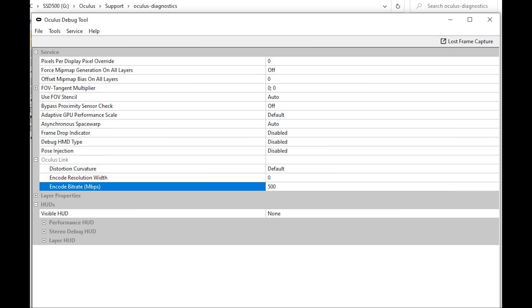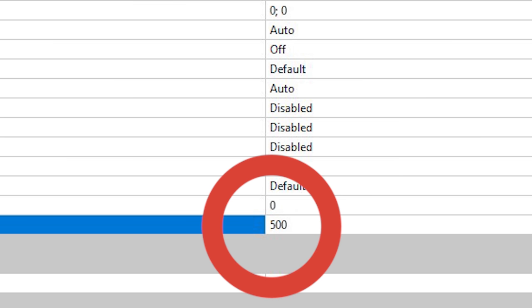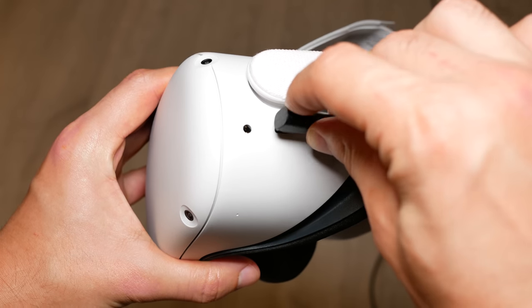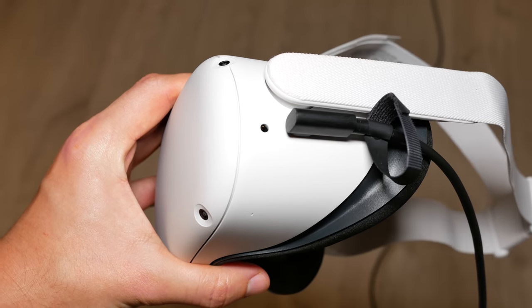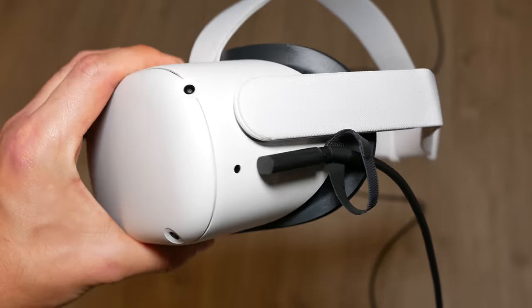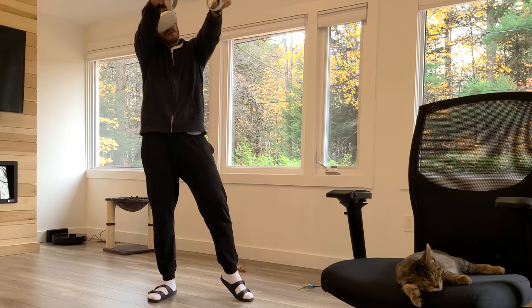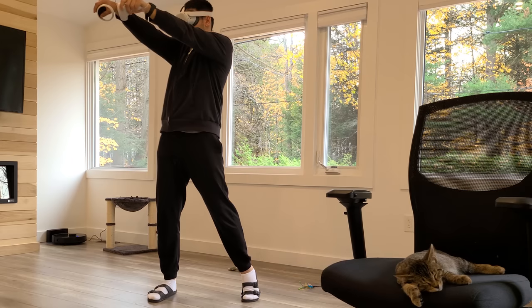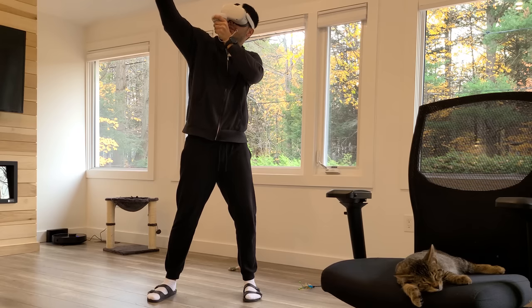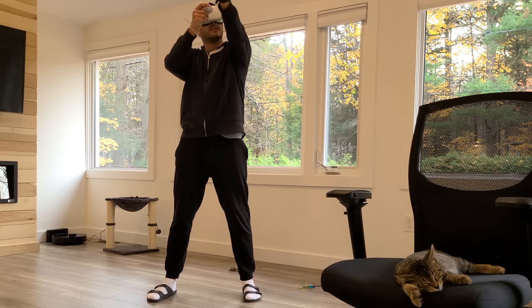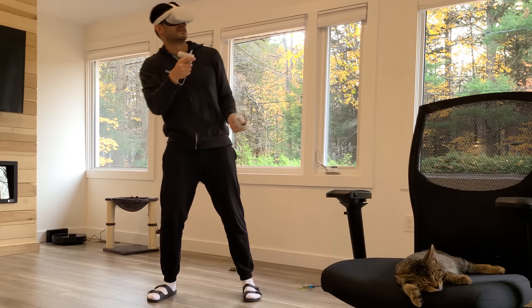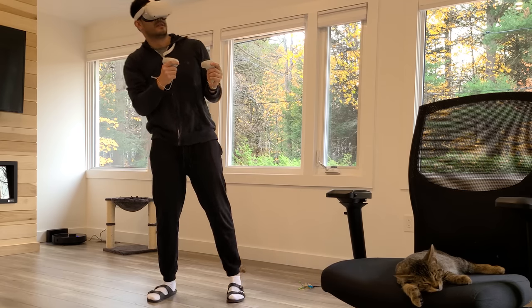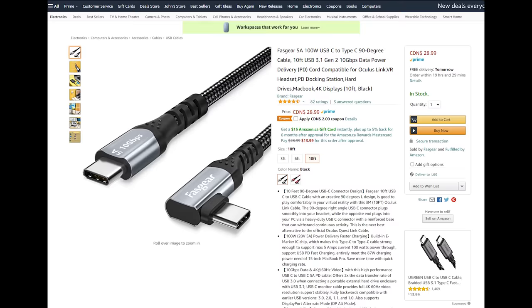Recently there was an update where you can go into the Oculus debugger tool and change the bitrate to increase the data transferred over the wire for better picture quality. I was playing around with values from 300 to 500 megabits and did see improved picture quality, but the resolution and color reproduction were terrible compared to Virtual Desktop. Obviously there are improvements and I know this is in beta, but the Oculus Link cable is too expensive.